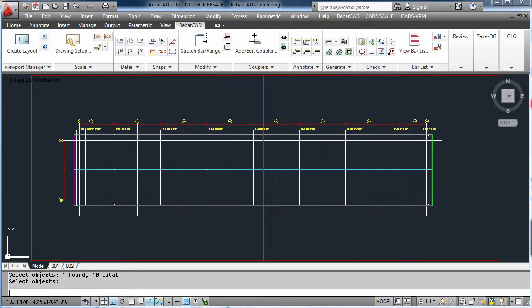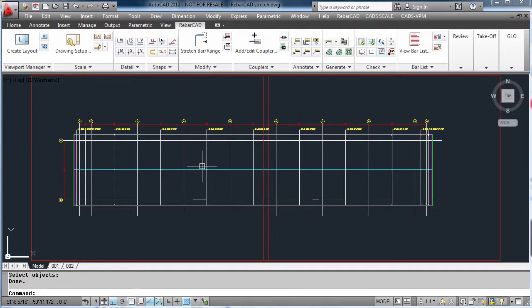Now all of our bars have been drawn with the laps in the correct positions. Thank you.